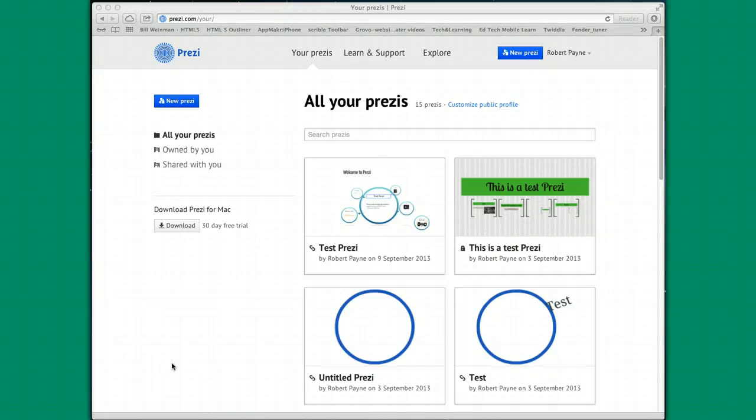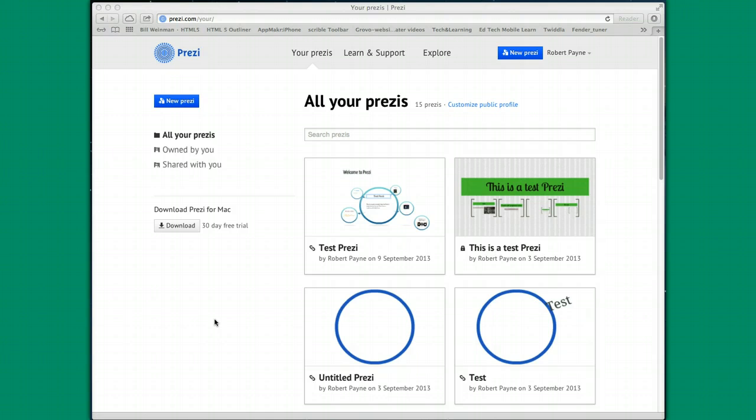Hello and welcome to the video tutorial on Prezi. Prezi is a presentation software, kind of like PowerPoint kicked up a notch. Actually, you can import a PowerPoint presentation into Prezi and then do some additional things to it, add some bells and whistles, add some types of animation to really kick it up.